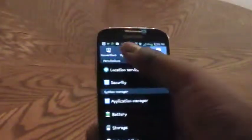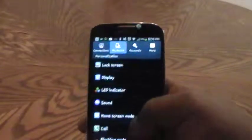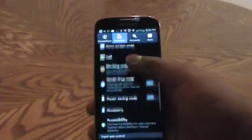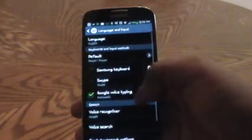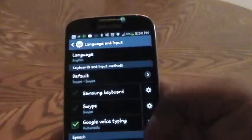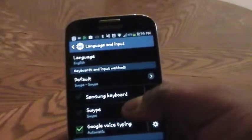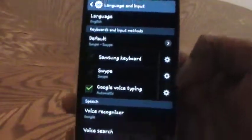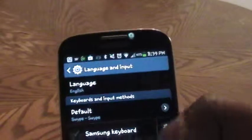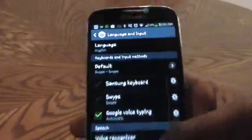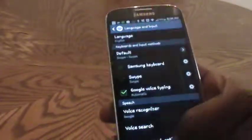Once you are in Settings, make sure you are under the tab 'My Device' and scroll down until you find 'Language and Input'. As you can see, I have my Swipe keyboard selected, and it is also my default keyboard for use.